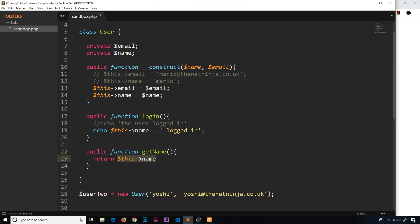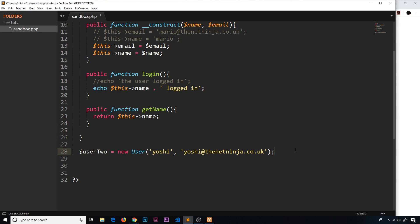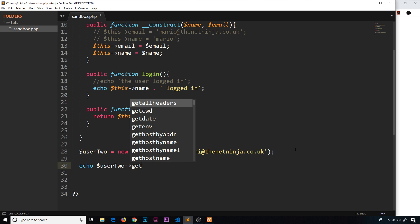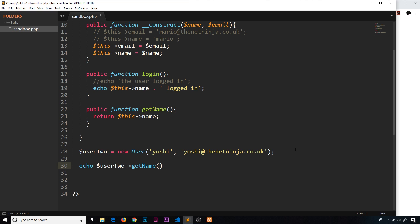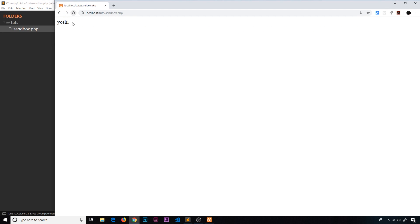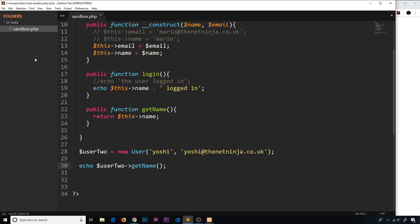This is a public function that returns a value — we're accessing the private property from inside the class, which we're allowed to do. We can only not access it outside the class. So now if I say echo user2->getName(), we're echoing out the returned value. If I save and refresh, we should see 'yoshi'. Awesome — that's how we get the name.